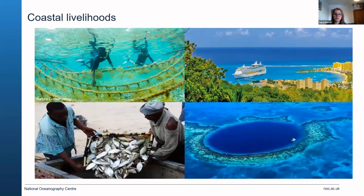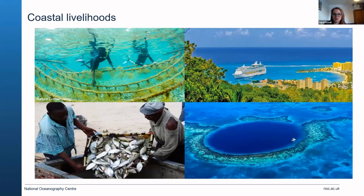The ocean supports many industries, including fisheries, aquaculture, shipping, oil and gas, tourism, and cruise ships — a long list of things. So there is a social and cultural reliance on healthy oceans.